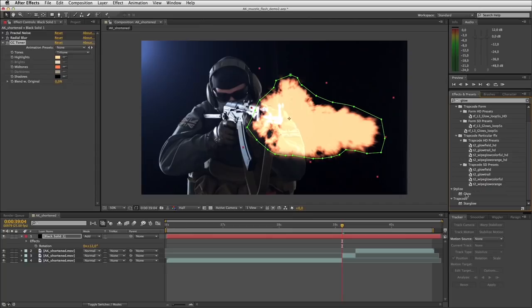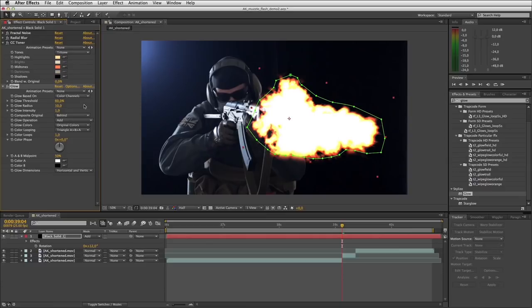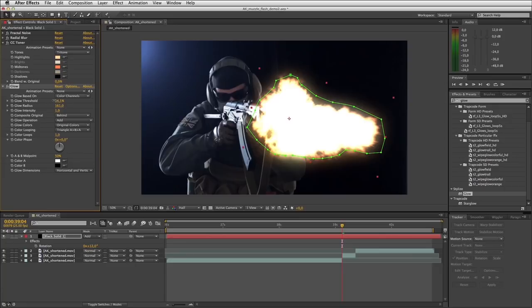I'll start by changing my glow radius to be much bigger so we get a bit of glow coming off this lens flare. I'll take the glow threshold down a fraction, and I'll take the glow intensity down as well — somewhere about there where the inside of your flare is turning white hot and you can't see through it, but towards the edges you still have a little bit of pale yellow color.